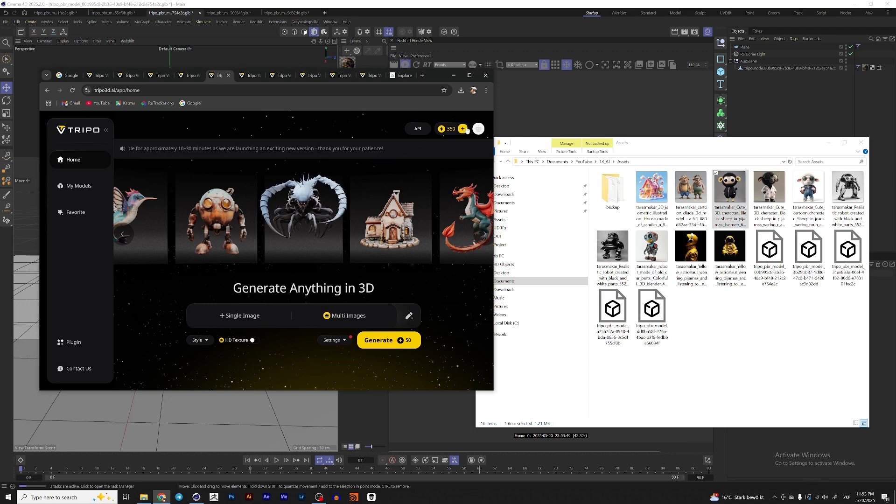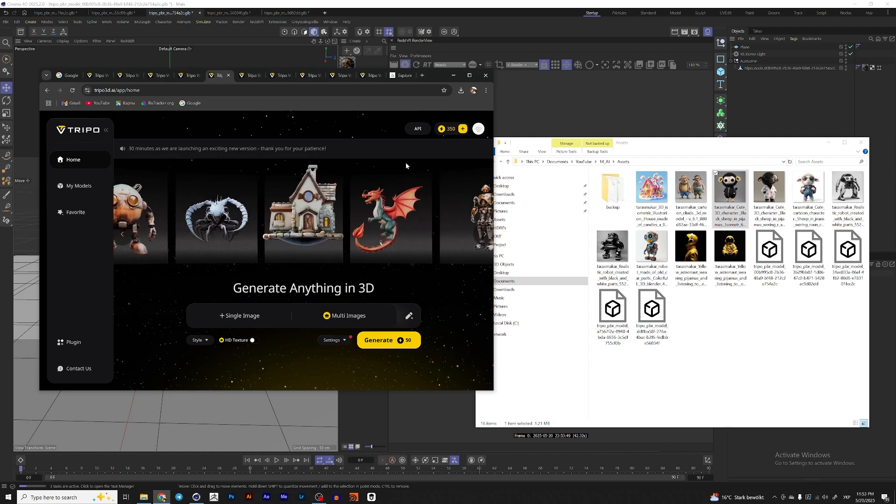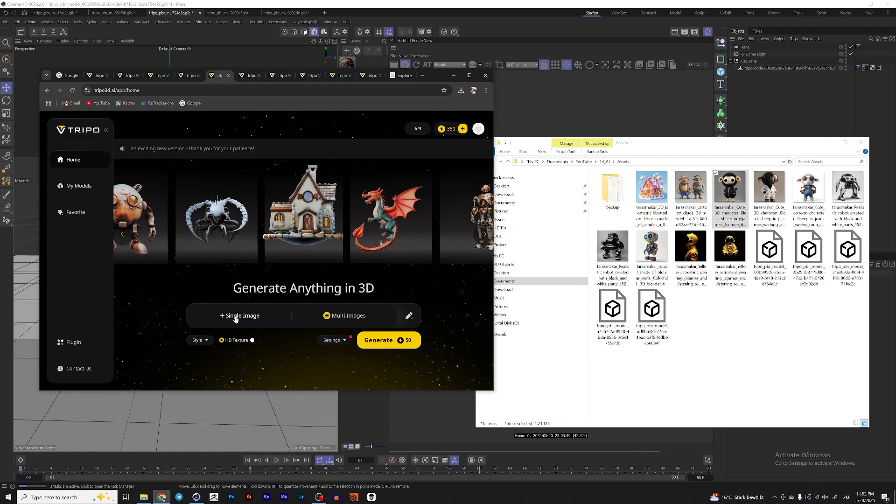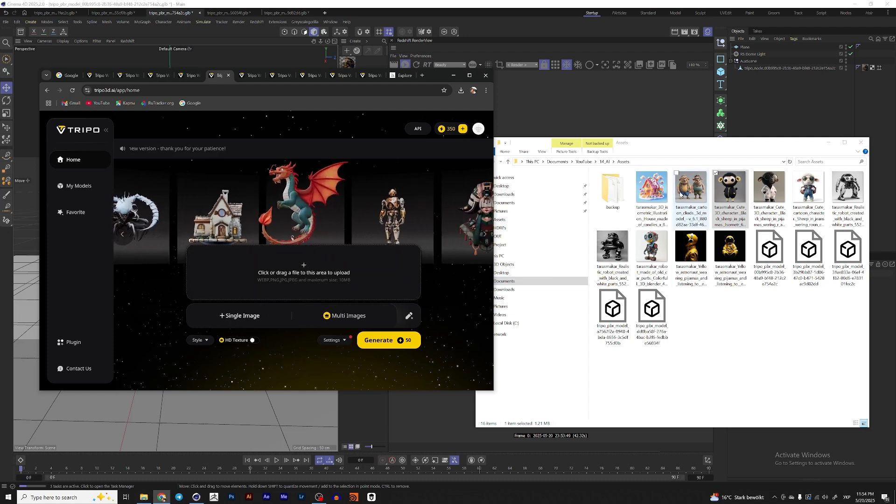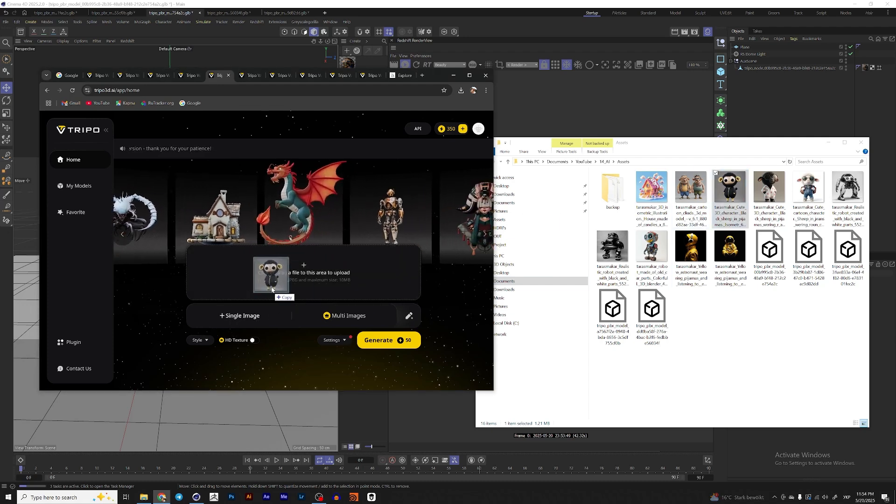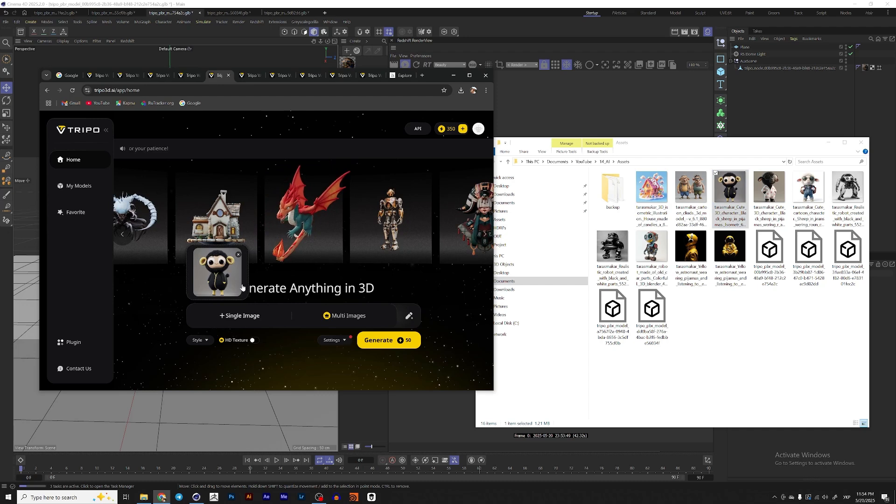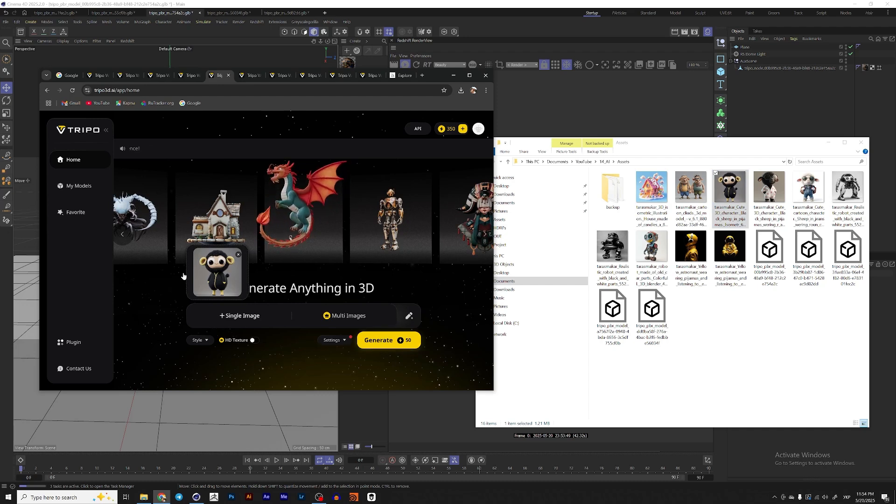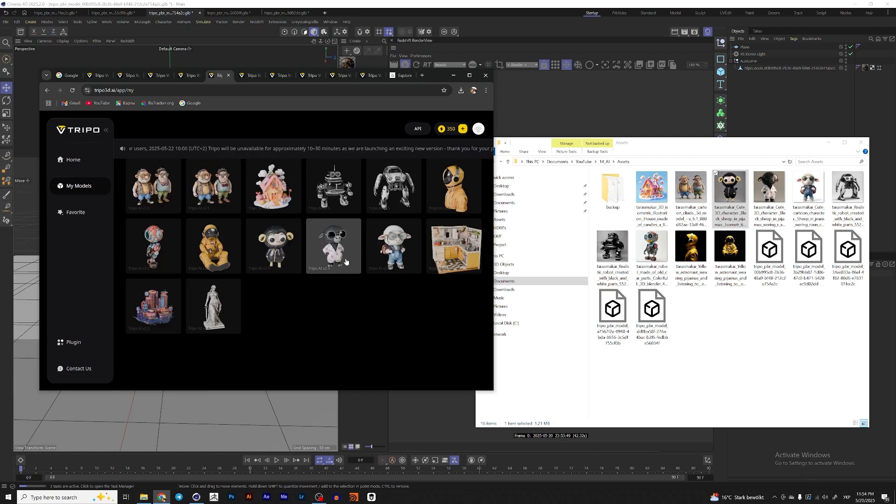And this website will give you 600 coins that you can use for generating models. Then you here click single image, drag the image you want to convert to a 3D model and click generate. And in the end, you will receive a 3D model.